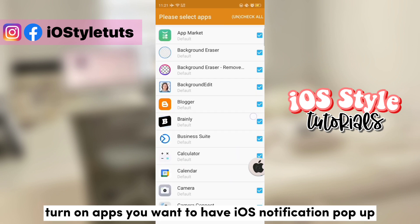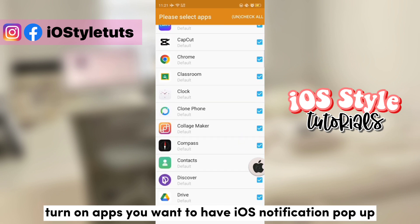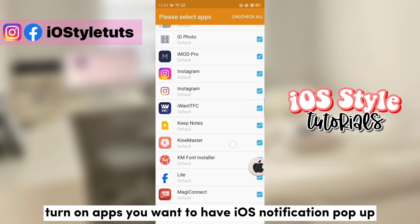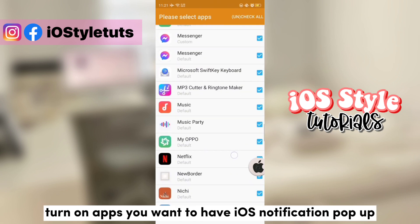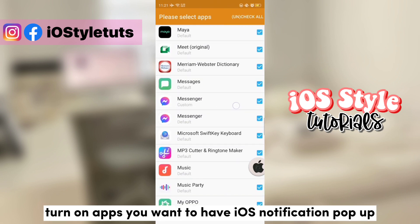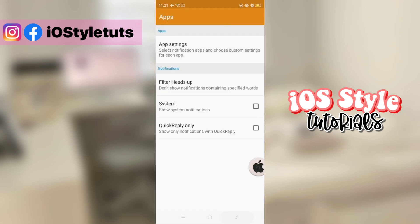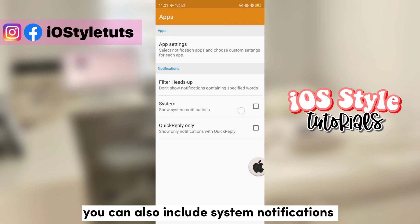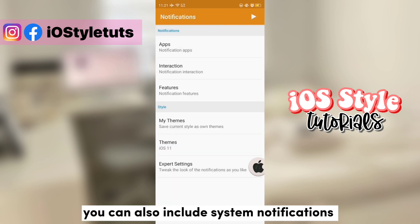These applications you check are those apps that will have the iOS notification. You may also enable system notifications.